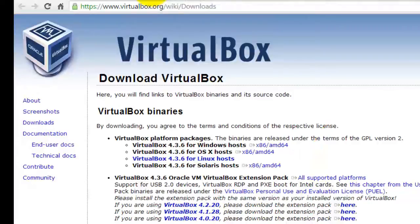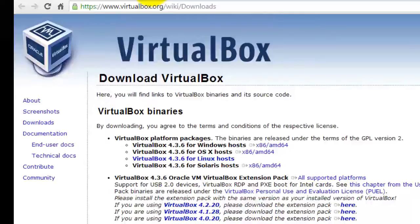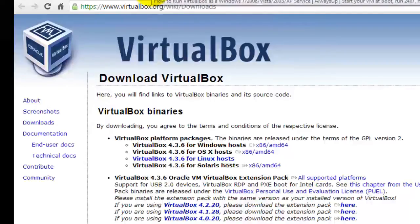Be sure to install the VirtualBox extension pack if you intend to use VirtualBox's remote display feature to connect to your VM.